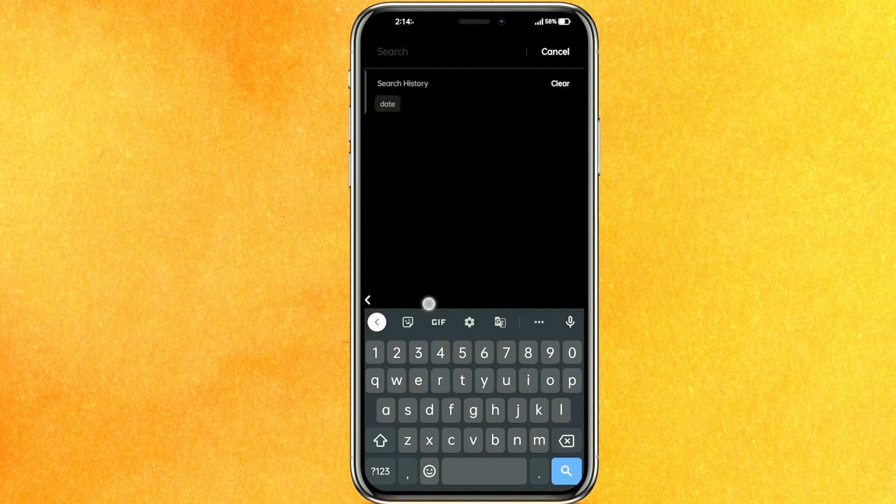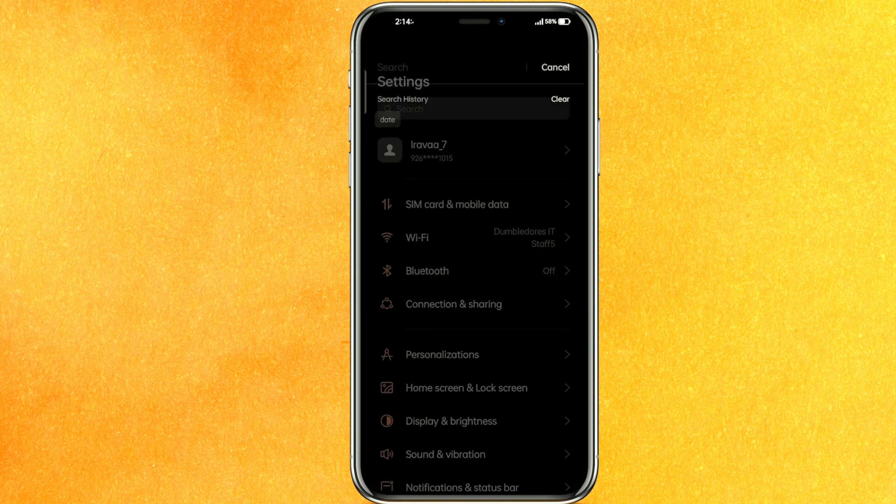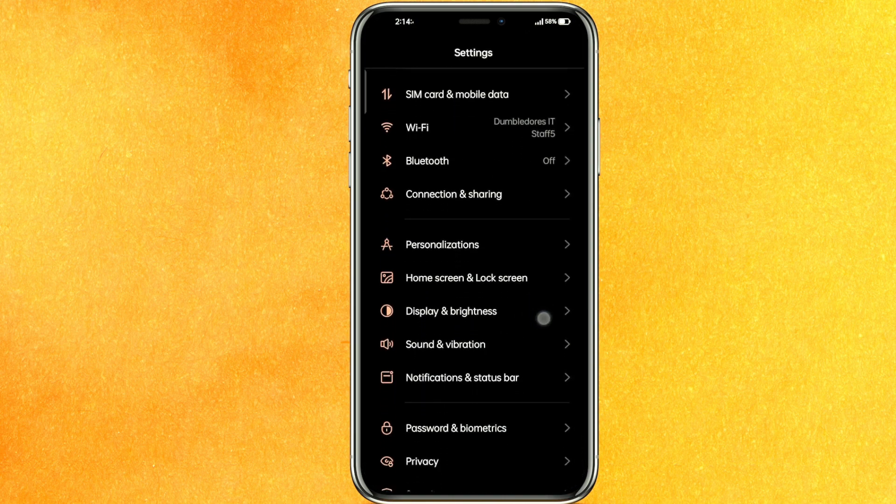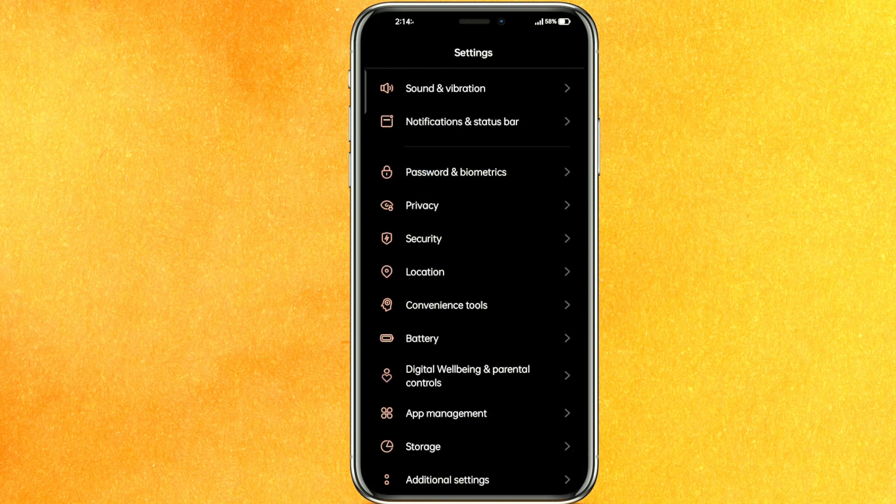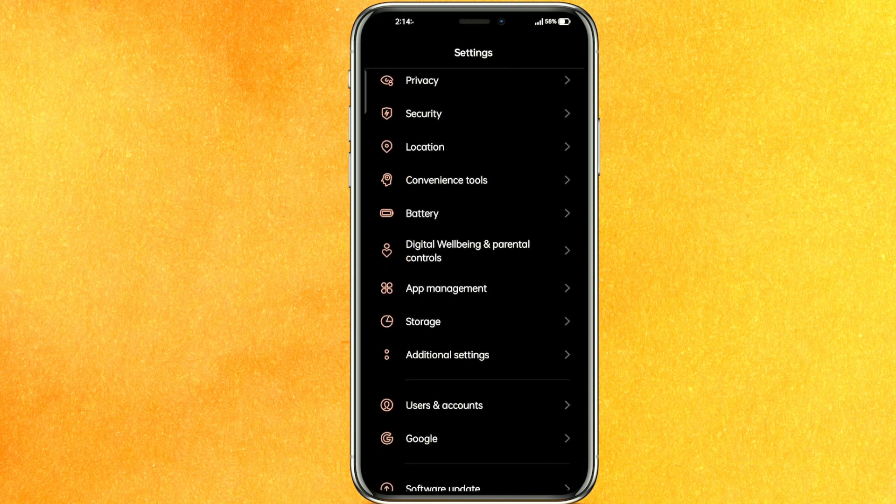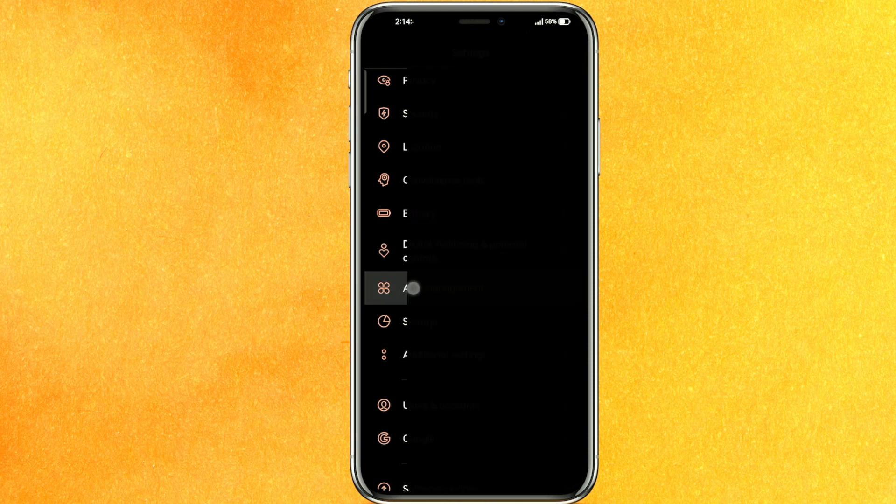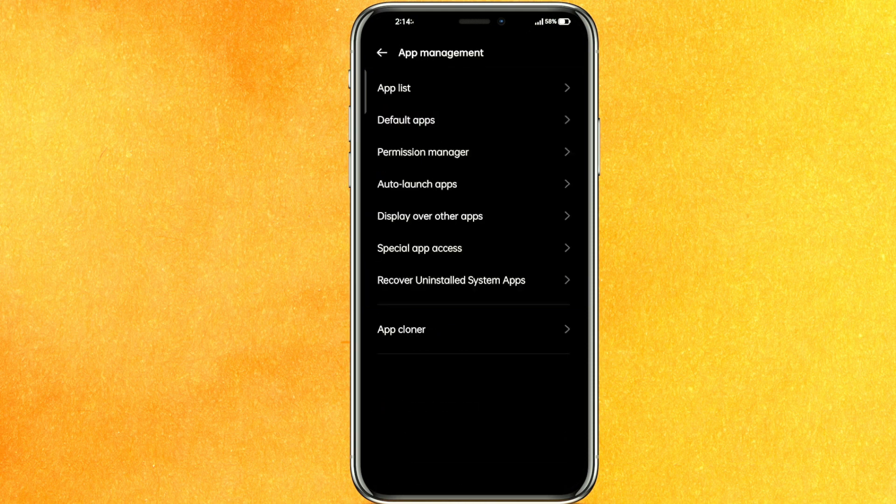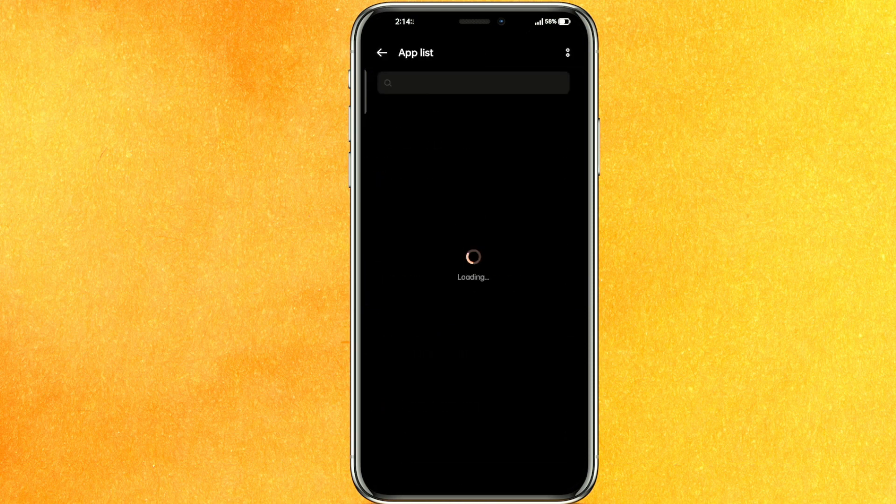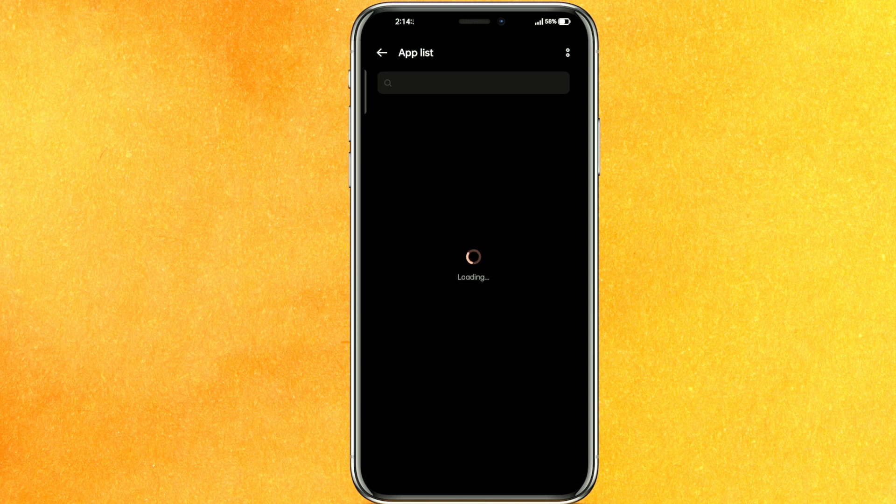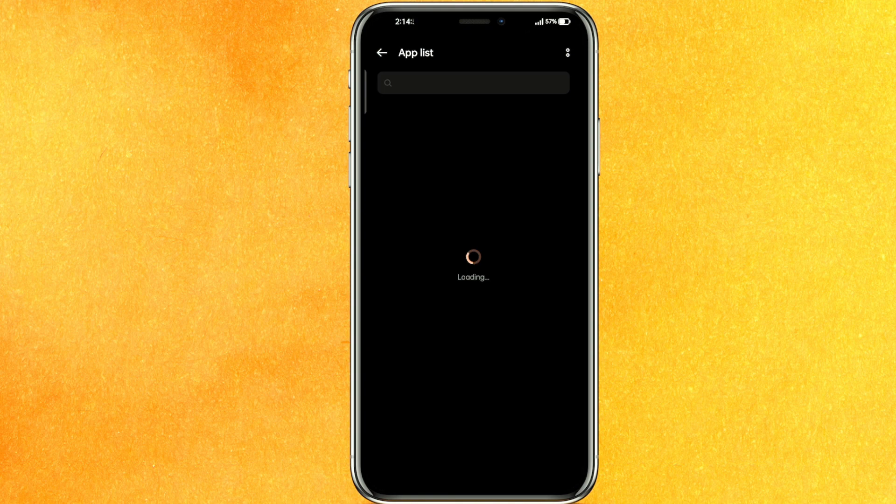If you have a search option you can search it, otherwise you have to scroll a little bit and you have to find the app management. Just click on the app management, click on the app list and it will take a very few seconds to load, so just wait patiently.